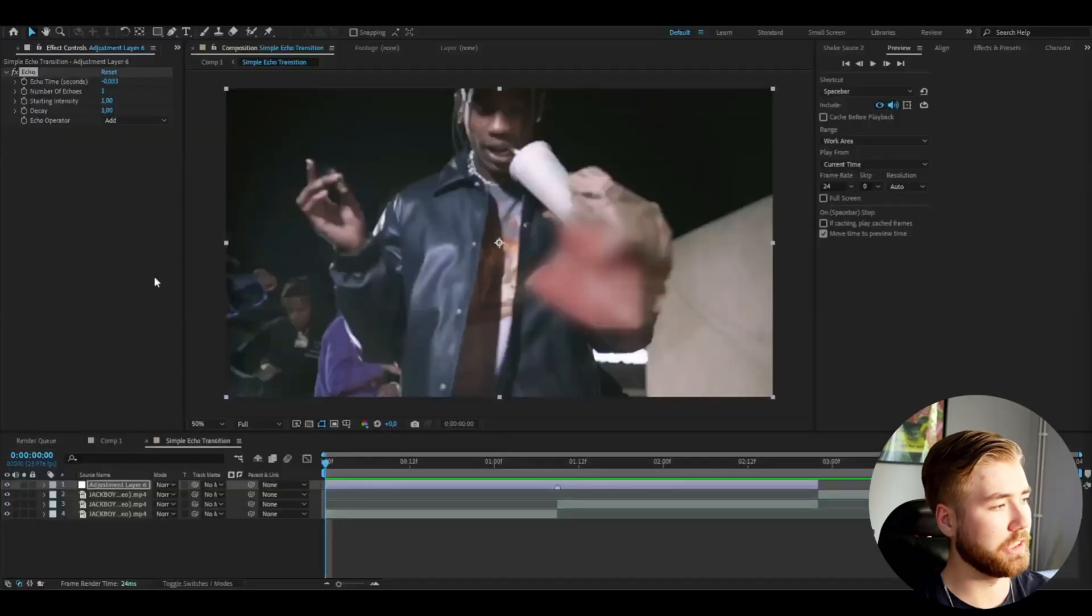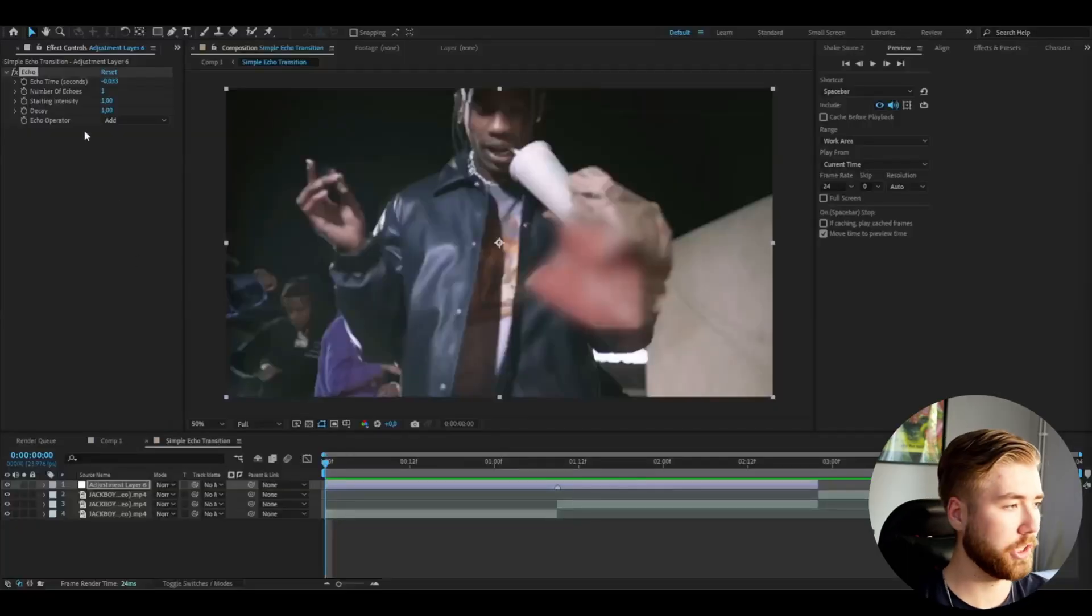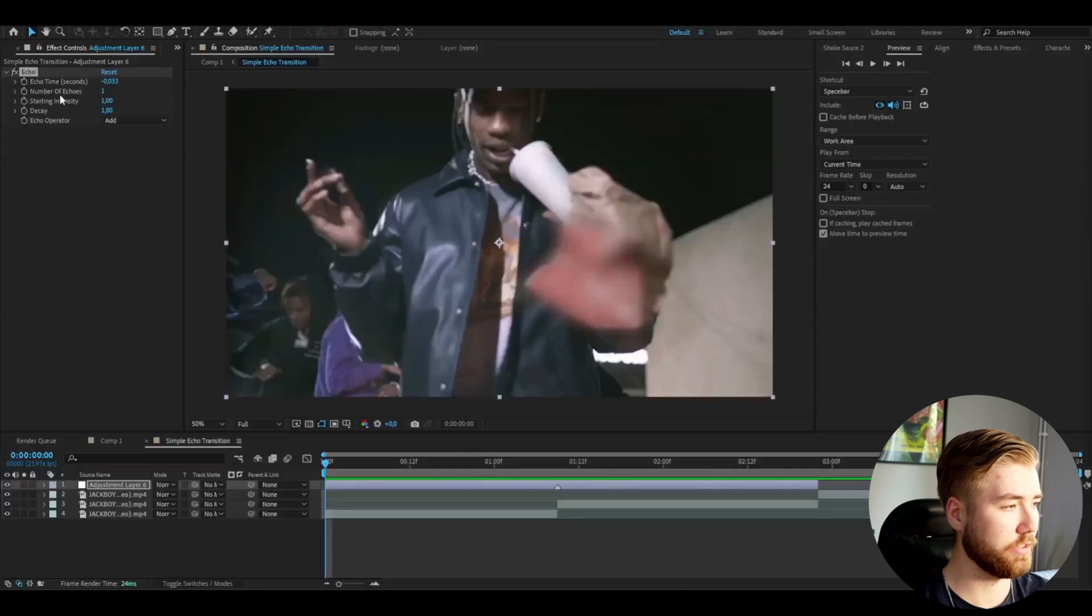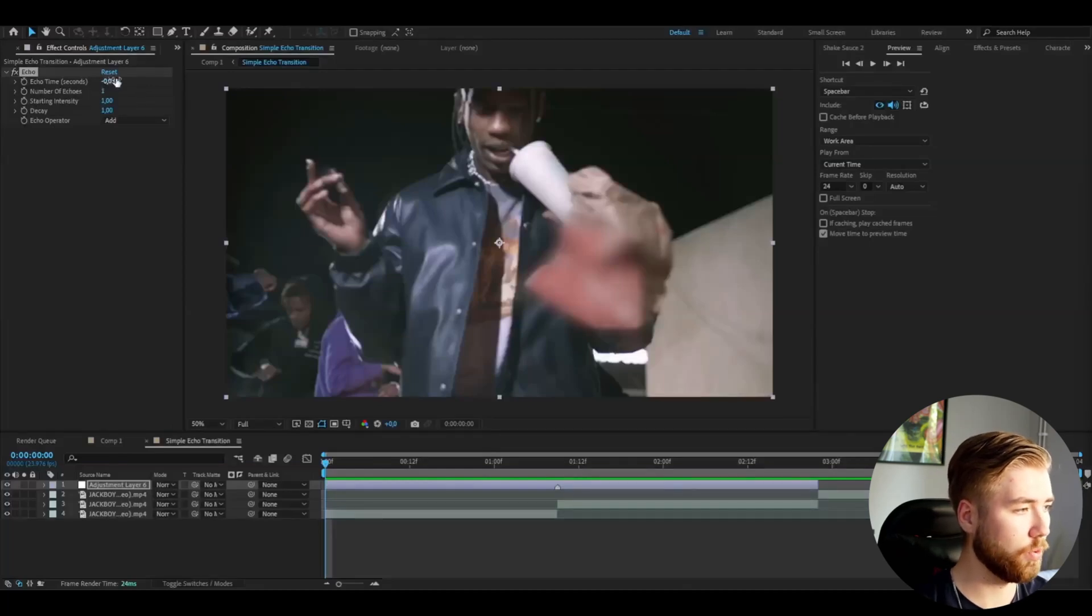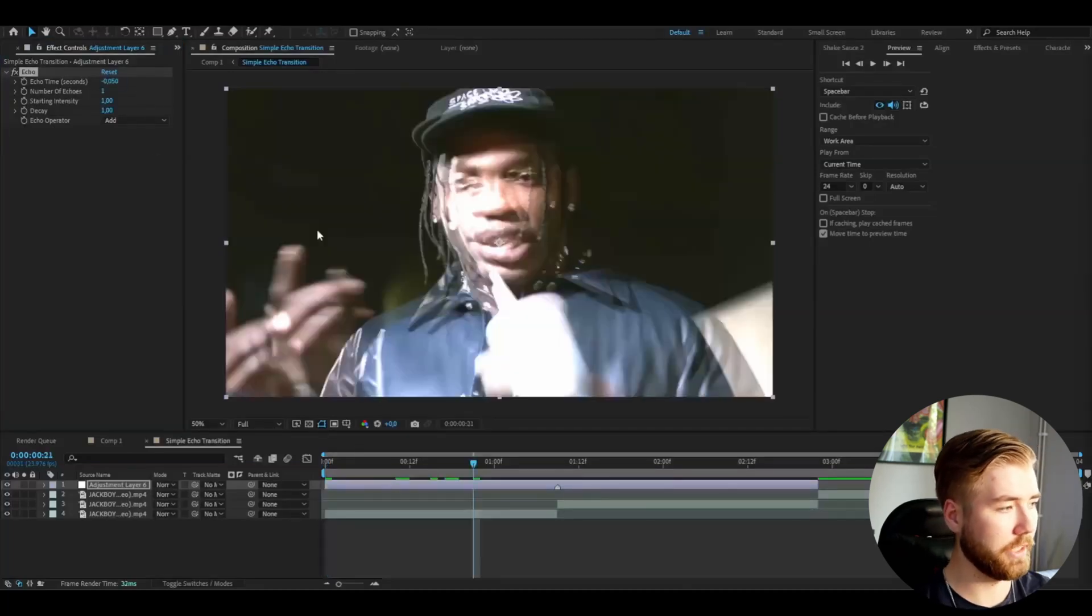And the effect here we're going to be adding is of course called echo. Here I'm going to be adjusting the echo time first and I'm going to set the echo seconds here to minus 0.05. Just like that.